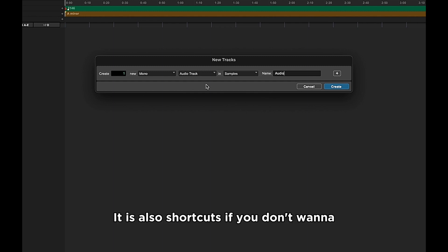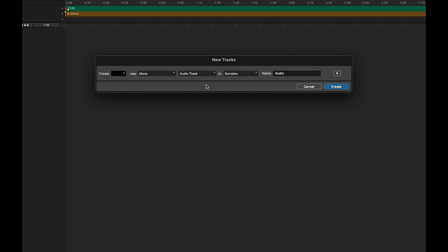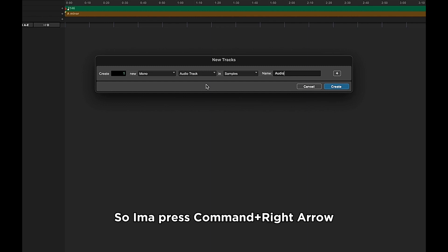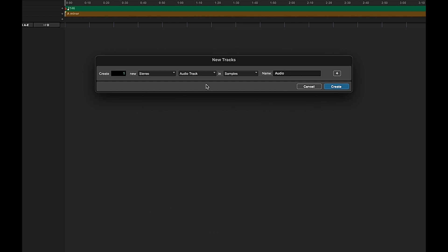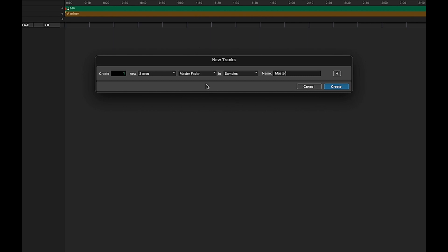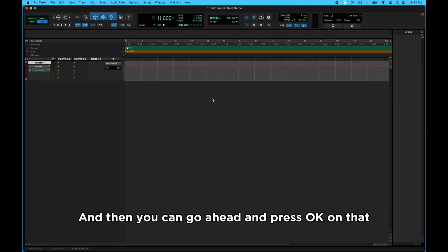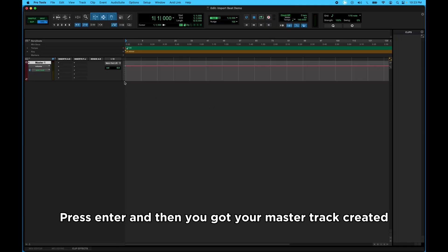So once you get to this window, it is also a shortcut if you don't want to just click on the names and scroll through the menus. I'ma create a stereo master track, so I'ma press Command Right Arrow, which gonna change it to stereo, and then Command Down Arrow until I see Master Fader. And then you can go ahead and press OK on that, press Enter, and then you got your master track created.